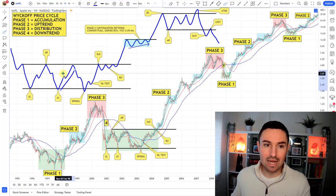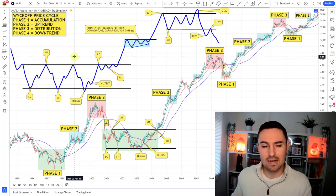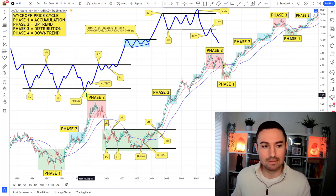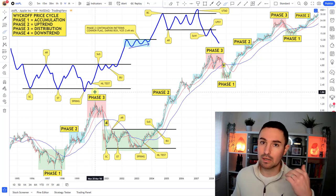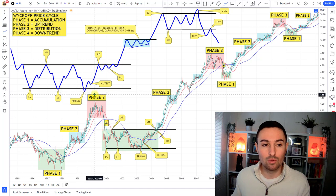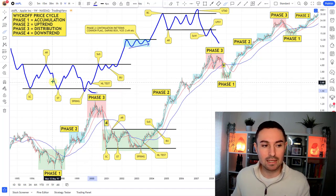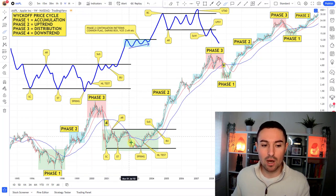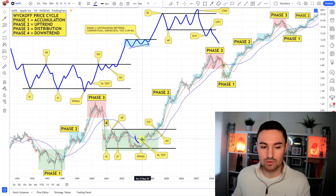That rally towards the top of the base could be viewed as a quasi up-thrust — in a distribution structure you'd call that a UTA (up-thrust after distribution), but here it's a quasi UTA action. Then as you come back down here, this is where we're looking for a spring type action. I call this a pivot spring — where price undercuts the potential selling climax and secondary test low, then has a quick recovery followed by a high-low test. You can see the weekly reversal bar coming through in Apple here, followed by the high-low test.